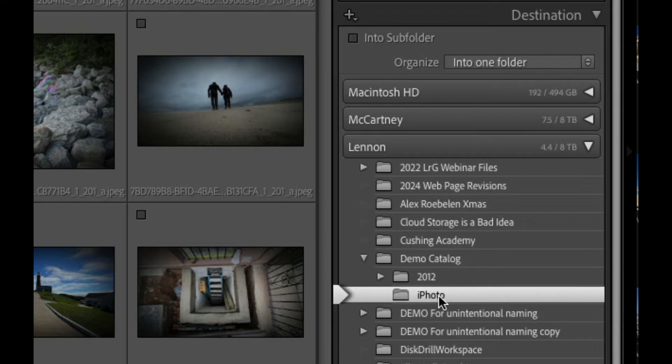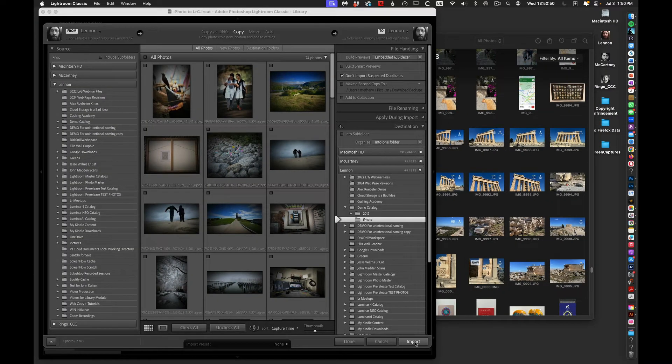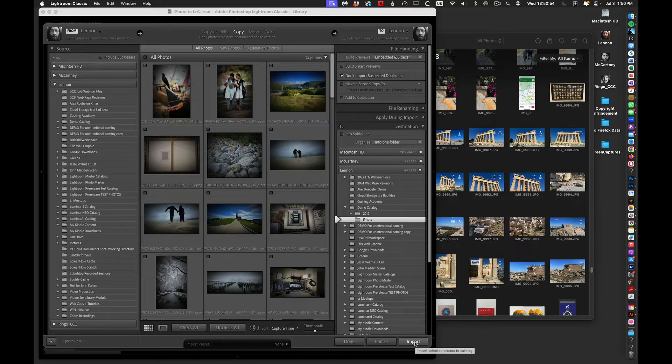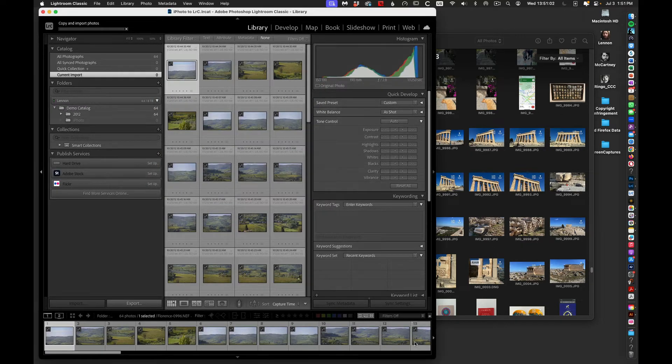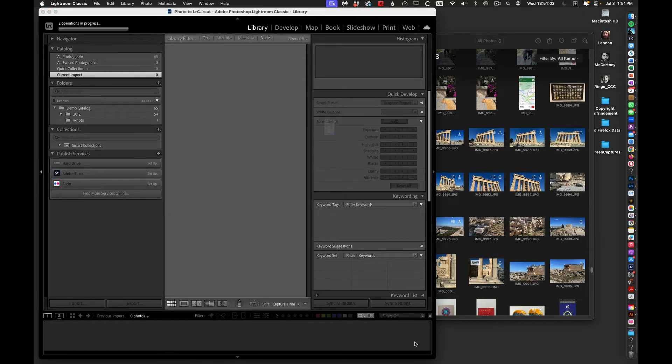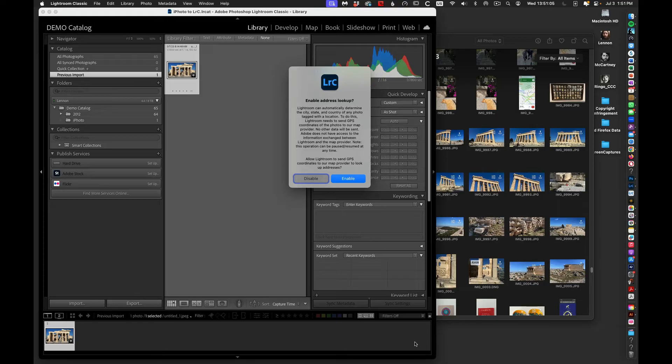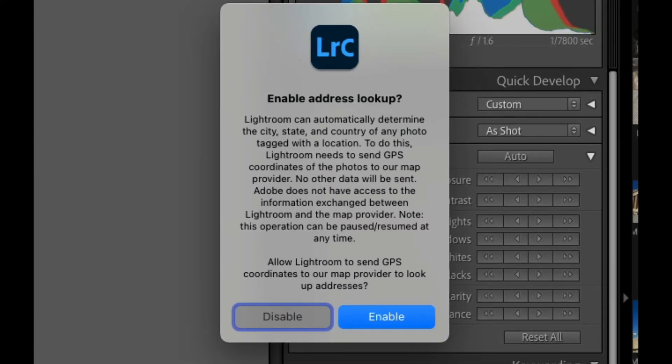And with that, we can go ahead and choose Import, because we're going to only import the one photo that has been selected from all these. At this point here, it says 74 photos. I'm going to choose Import, and it will bring that image into my Adobe Lightroom Classic catalog.